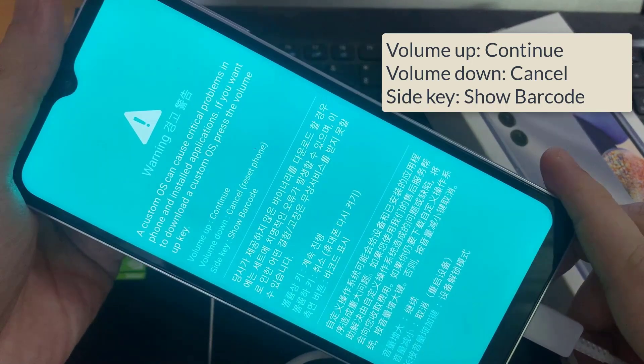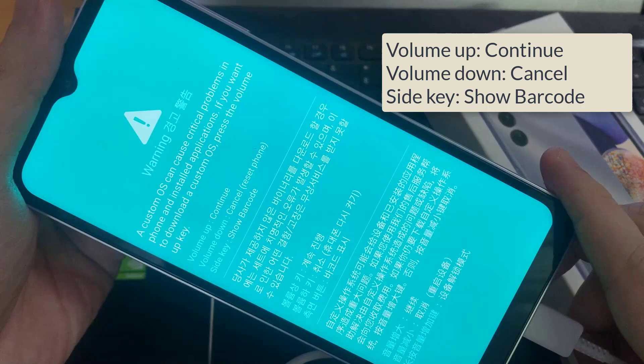So to continue, you want to press on the volume up key. To cancel, you press on the volume down key and the side key. To show the barcode, I'm going to press on the volume up key to continue.